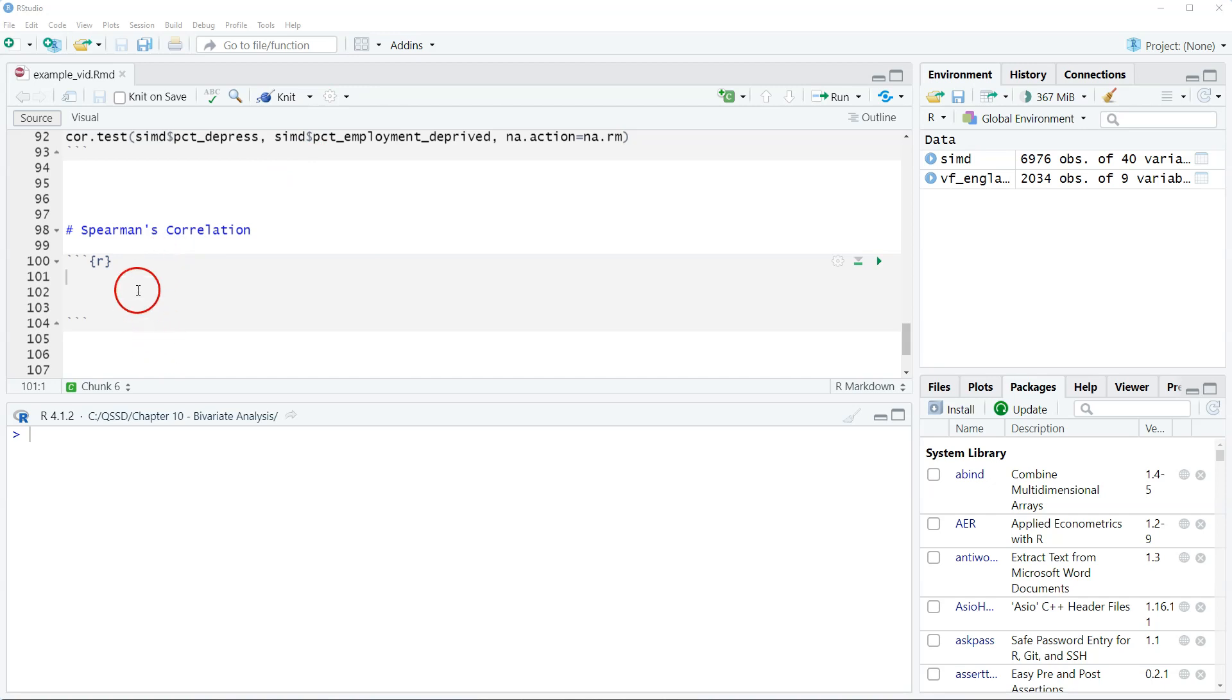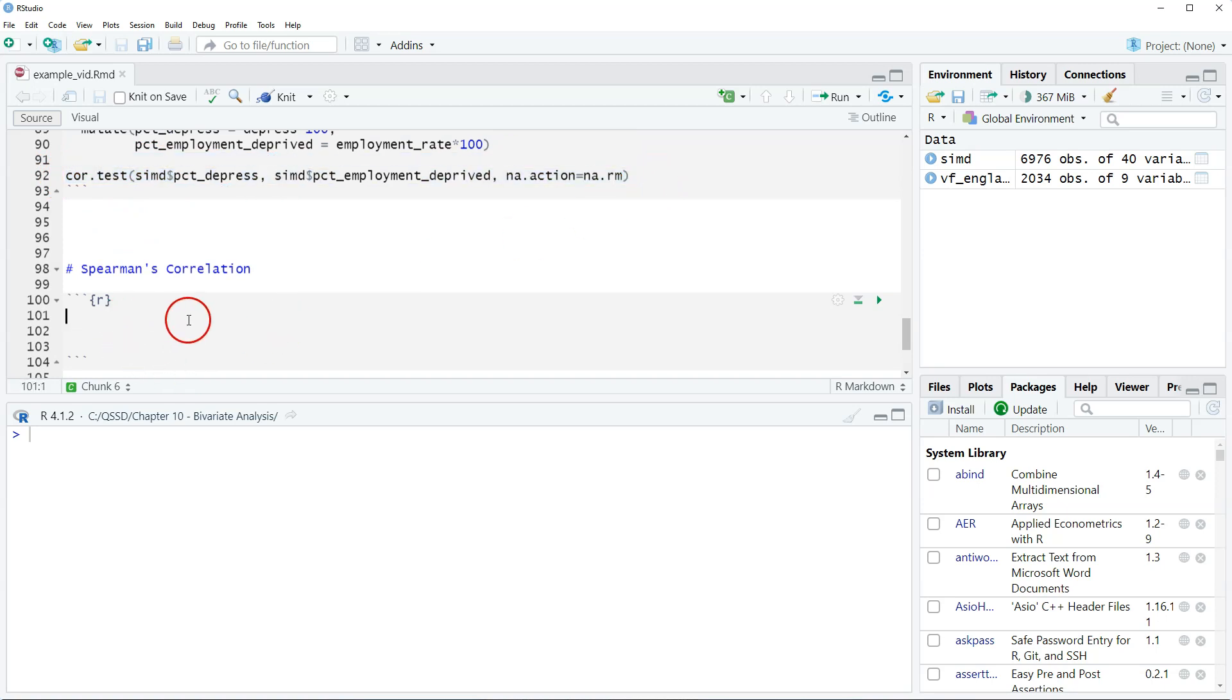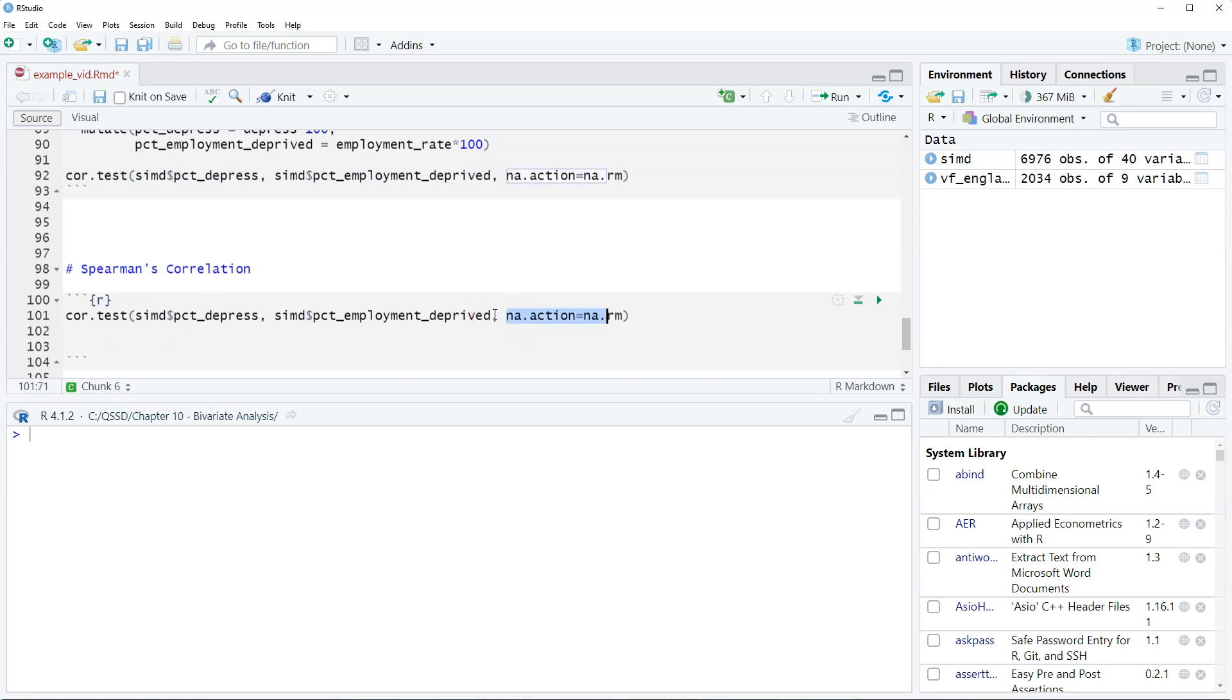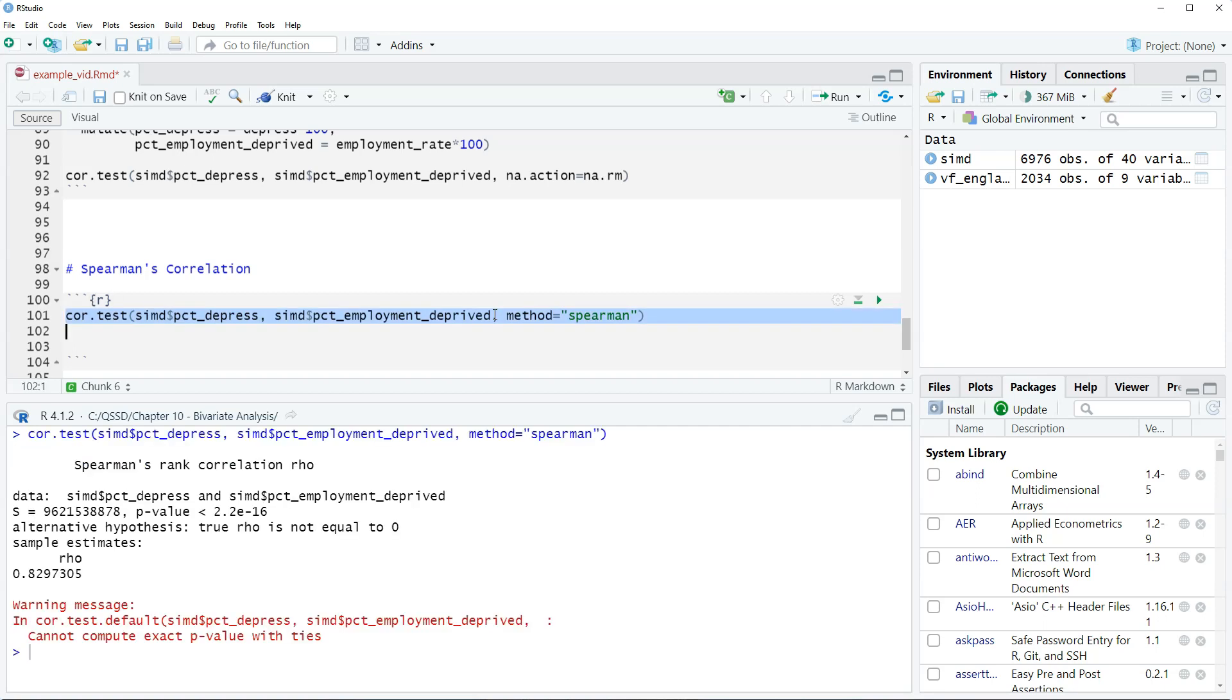So what we're going to do is actually use the same function here. We're going to use cor.test. I'm just going to steal this from the previous video. To do Spearman, what we're going to do is include the option method equals quote Spearman. So let's highlight that and run that.